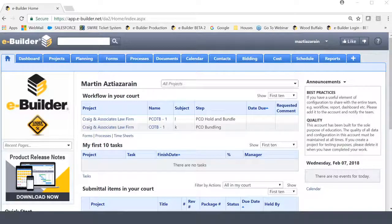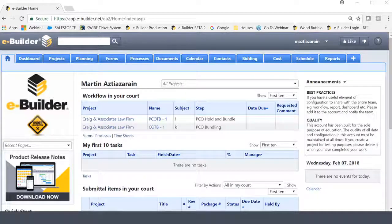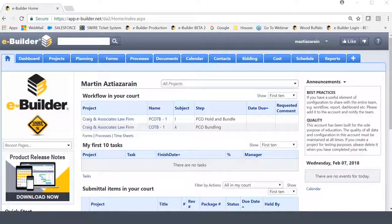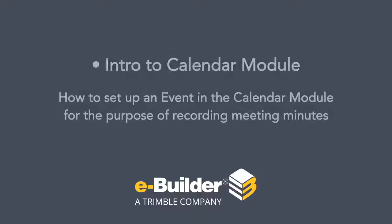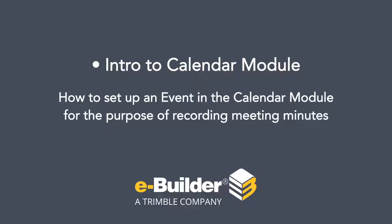The Calendar Module is otherwise known as the Meeting Minutes Module because it's what you use to record all of the information gathered during strategic meetings within a project. The series of trainings is going to be made up of multiple videos. In this first video, we're going to be discussing how to set up an event in the Calendar Module for the purpose of recording Meeting Minutes.